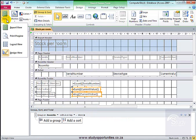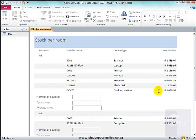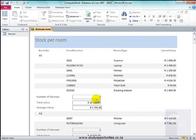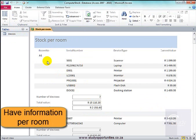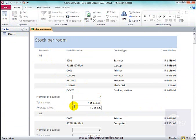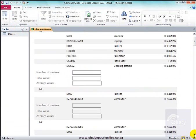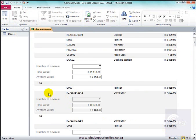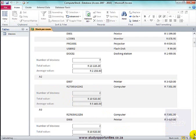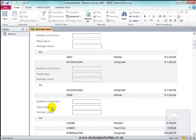Have a look. And there we are. We have information per room. Scroll down. Room A2. Scroll down. Room A3.